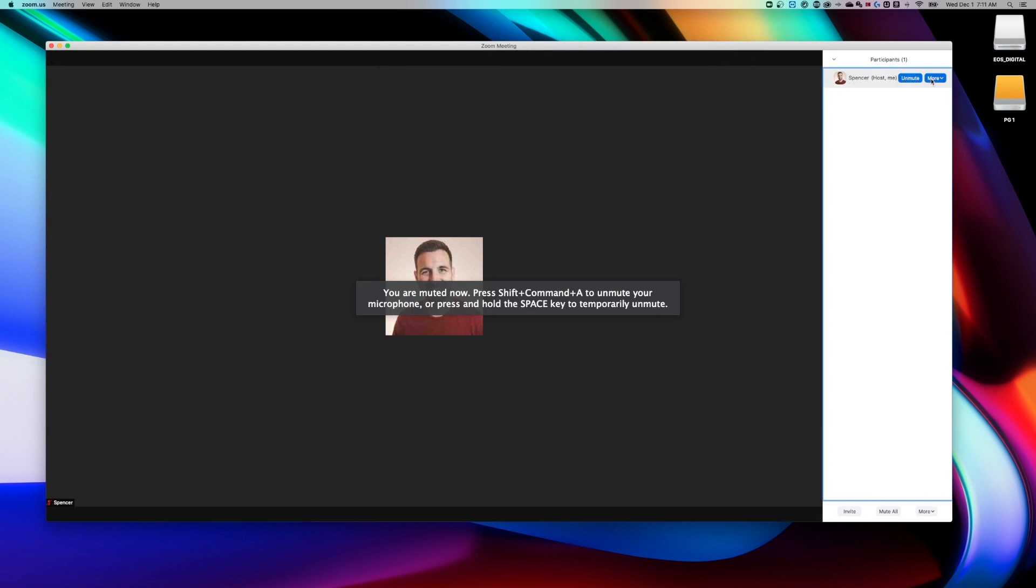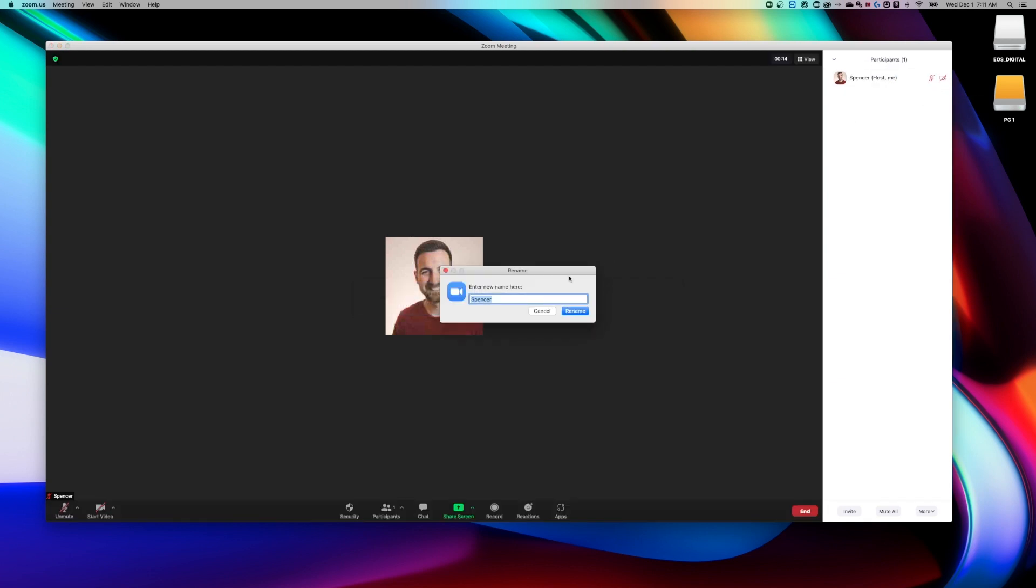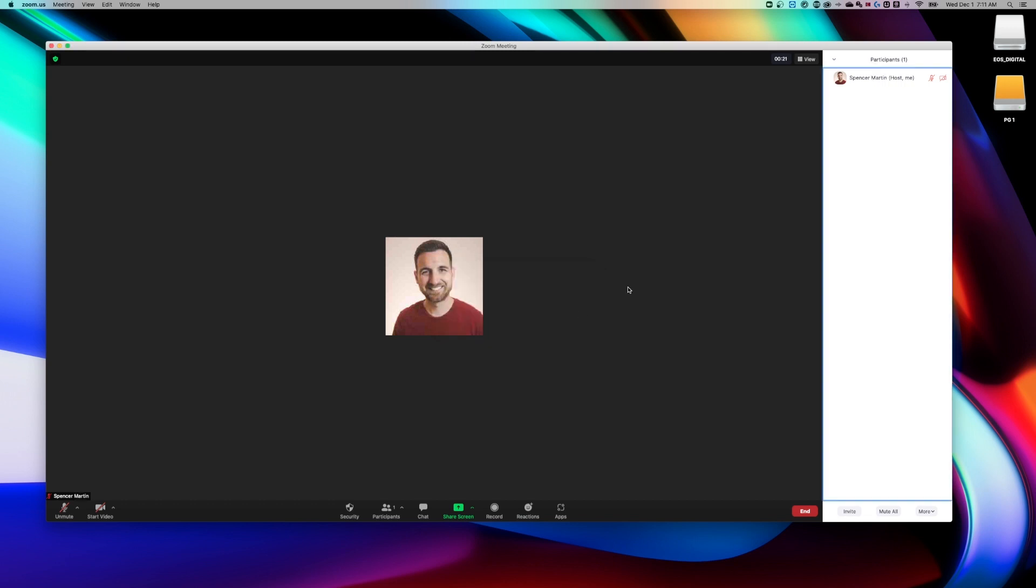And if I hover over my name, I can go down to more and more than likely you're going to have a rename option. So we can press rename and we can adjust this here. So for this meeting in particular, I want my last name to be shown so I can click rename.